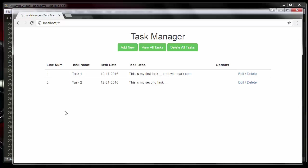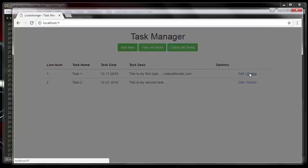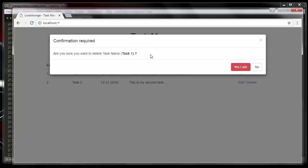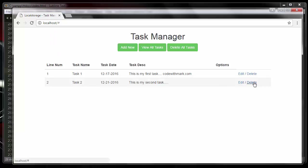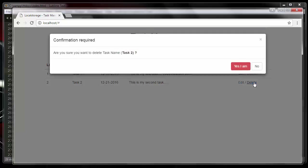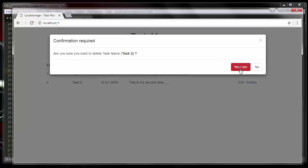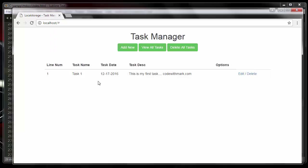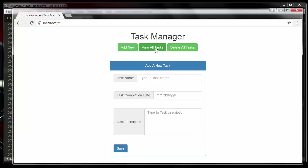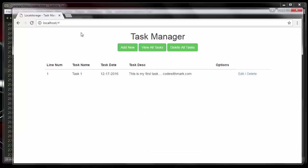Let's put this into perspective. I'll refresh the screen and click delete. The dialog comes up: 'Confirmation Required — Are you sure you want to delete Task One? Yes or No.' If I click no, it goes away. Now I'll click delete on Task Two and click yes, and it deletes it right out of local storage.